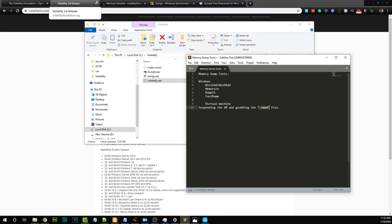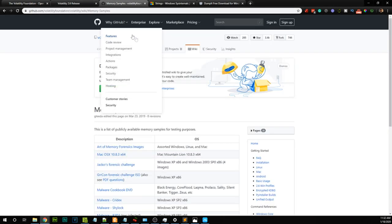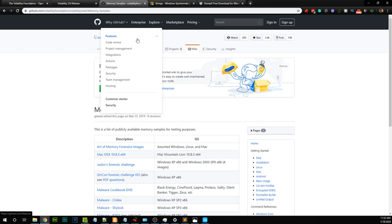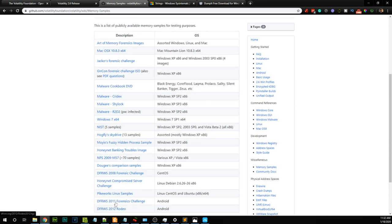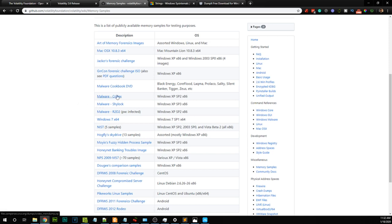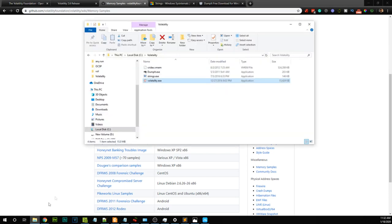For this tutorial, I'm going to use memory samples given by the Volatility Framework, which are available on GitHub. There are a lot of memory dumps there. I'm going to use the Cridex memory dump. Cridex is a popular banking infection that was very common during Windows XP times. It has some unique properties that make it easy to analyze and we can learn a lot from it. I have already downloaded it — once you download it, you get a Cridex vmem file.